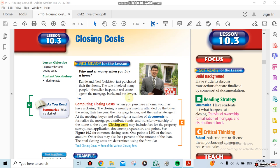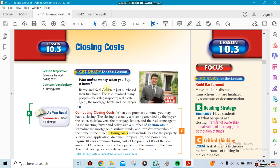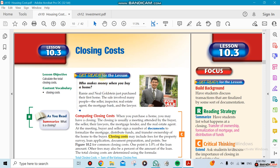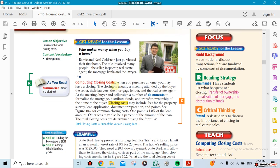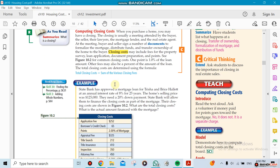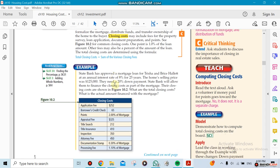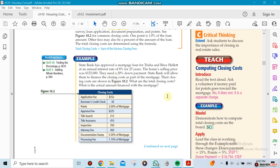After section 10.3 on buying a house, we're now going to cover closing costs. Anytime you buy a house, you're going to have closing costs. Besides the price of the house, you have other fees that you have to pay.